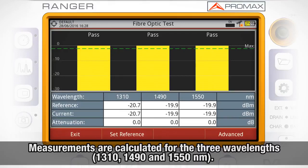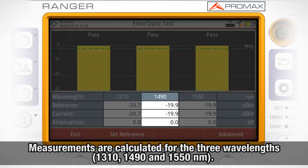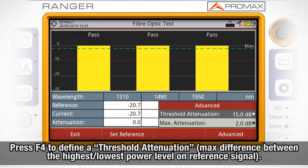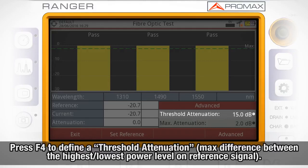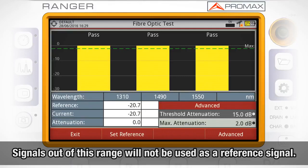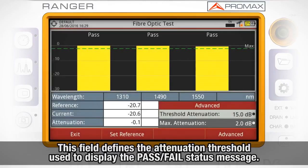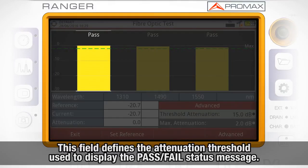All these measurements are calculated for three wavelengths: 1310, 1490, and 1550 nanometers. By pressing F4, you can define the threshold attenuation, which is the maximum difference that can exist between the reference signal with the highest power level and the reference signal with the lowest power level. Any signal outside this range will be deleted and not used as a reference. The maximum attenuation field defines the attenuation threshold used to display a status message: if the attenuation is below this value the status will be pass, and if above, it will be fail.